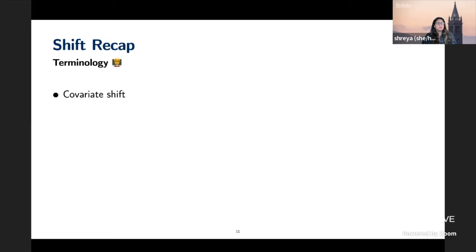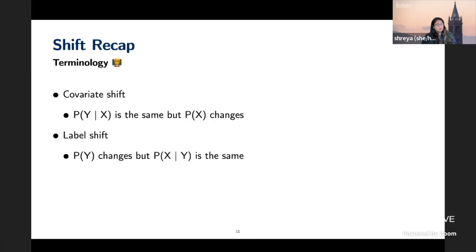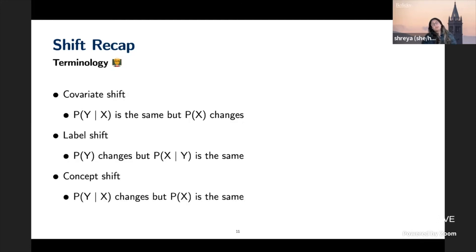I distill shifts into three types. Covariate shift: P(Y|X) stays the same but P(X) changes — the actual label given a set of feature values is unchanged but your feature distribution shifts. Label shift: P(X|Y) stays the same but P(Y) changes. Concept shift: P(Y|X) changes but P(X) stays the same. I personally think the most important things to track are covariate shift and concept shift.